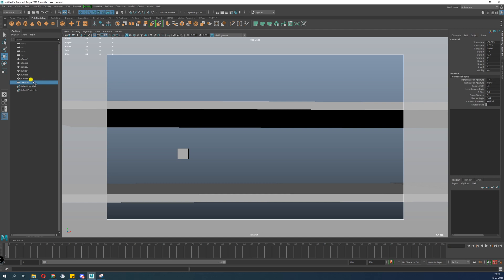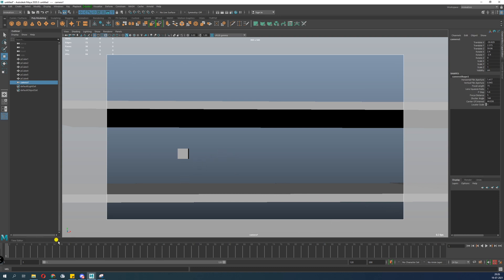To key the first frame, select your camera from the outliner by clicking on it. Camera One is selected — you can see it here. Make sure your resolution gate is on so you can see the white line. Whatever is visible inside that white line will appear in your animation, render, and playblast. With the camera selected at the first frame, press S to set a keyframe. You can now see the red dot on the timeline.